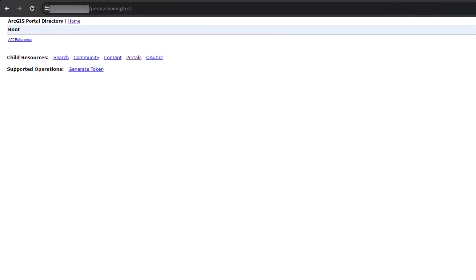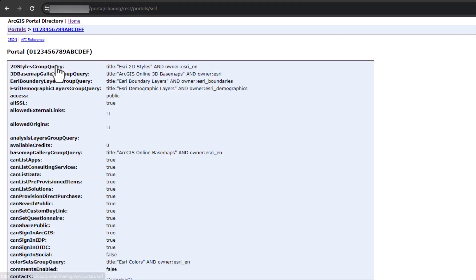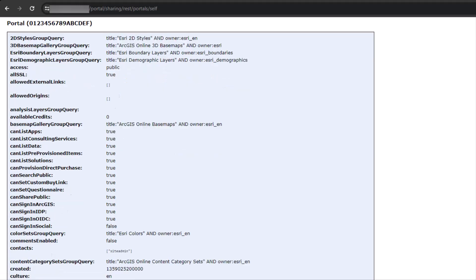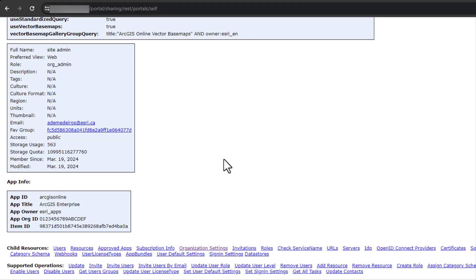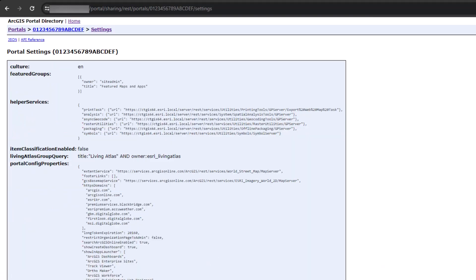To set this advanced portal option, go to your portal sharing REST page, sign in, click Home and then click Portals. Go to the child resource cell and scroll all the way to the bottom of this page until you see child resources organization settings. Click that.